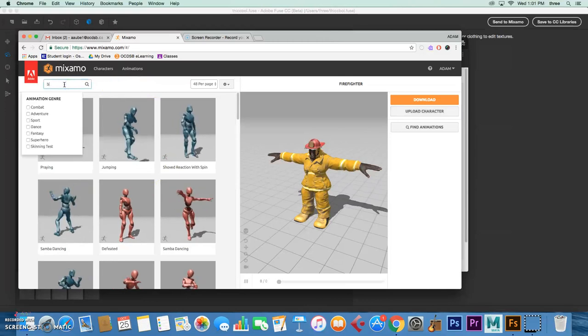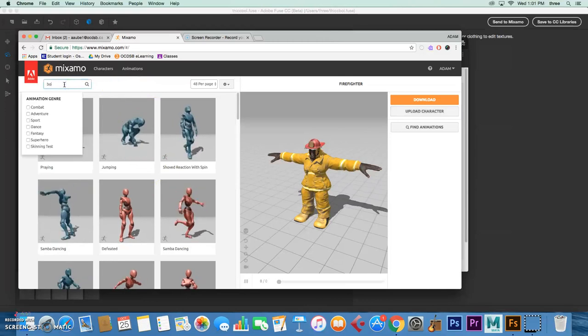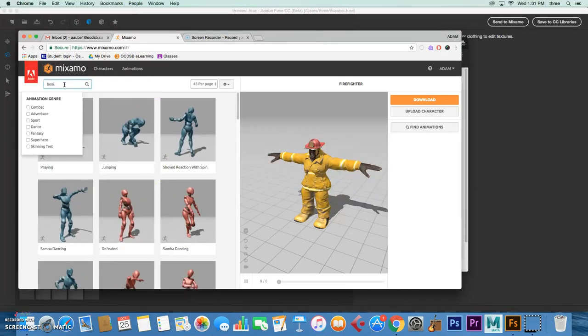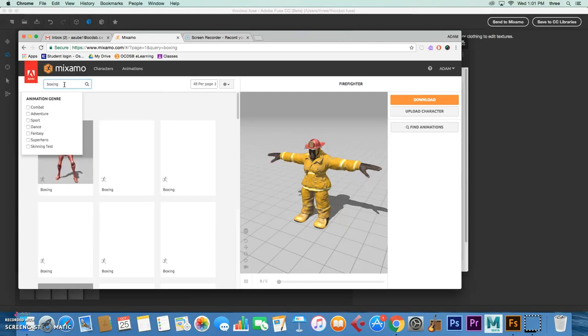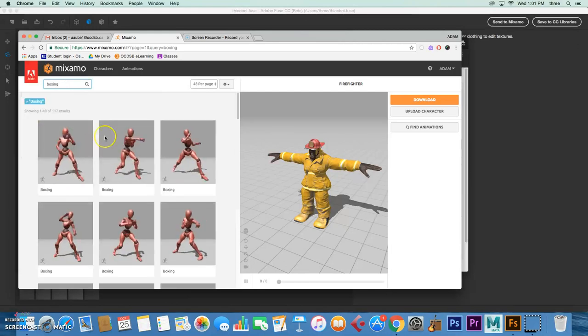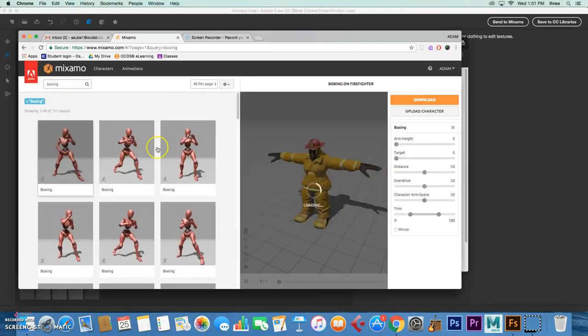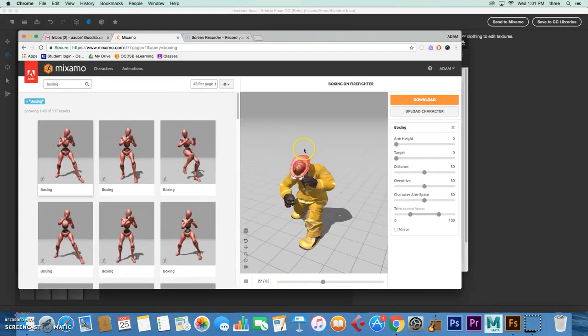We're going to go with Boxing. We're going to import this into Photoshop after. Let's just go with this one here because we need a cool pose.